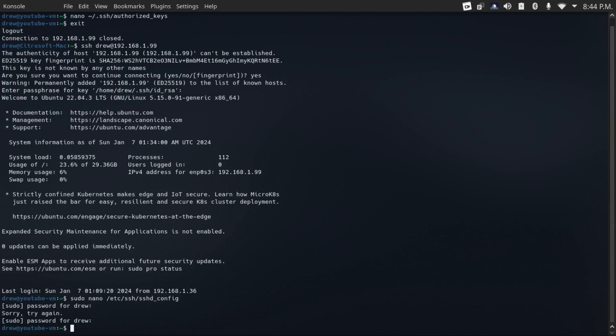Because the more logins you have on your server, especially ones with sudo privileges, the greater your attack surface is. So remove users that you don't need and take away administrative privileges for users that don't actually need them.